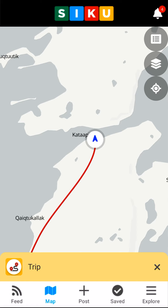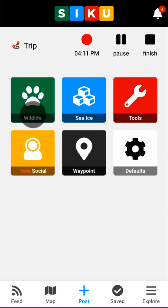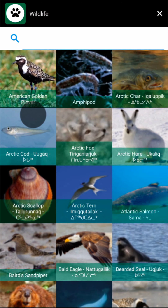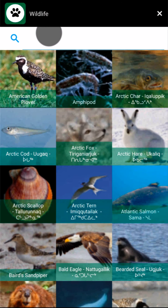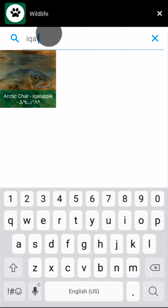Next, after I've caught some fish, I'll go back to the Post tab, tap the green wildlife button, and choose the harvested fish from the list. I'm looking for Arctic char. Although I could scroll through the list to find it, it's faster to search in either Inuktuut or English. I'll just type to narrow my choices and then tap Arctic char.